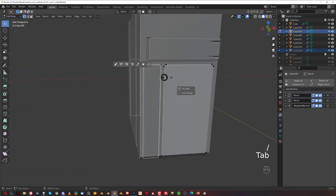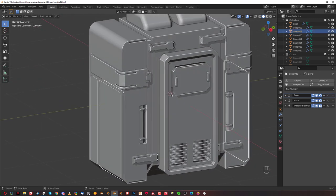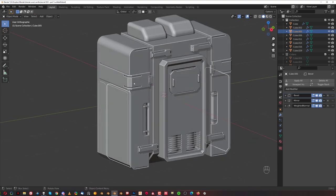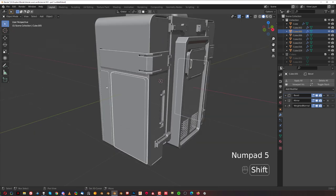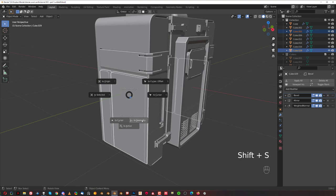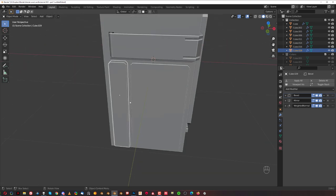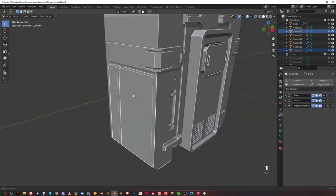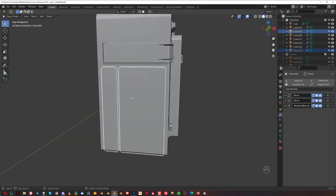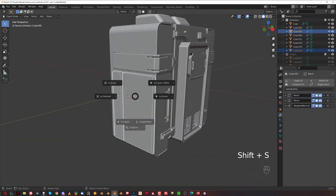Go to object mode and go to front orthographic. Now these two objects have their origin point in the middle because they were cut out from this main shape. We can move the origin point to each of them separately, or do it together. Select both with Shift, then Shift-S and Move to Geo — the origin point will move to each of these separately. You can't do it with cursor because the cursor lands in between.